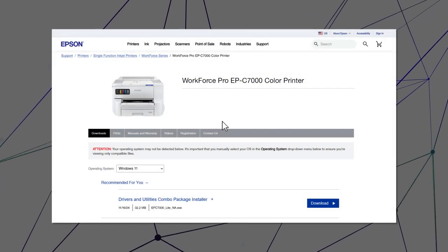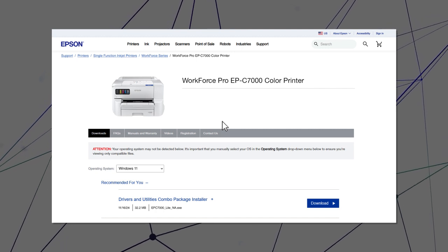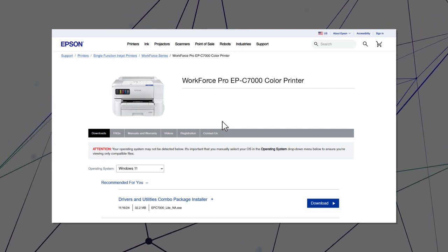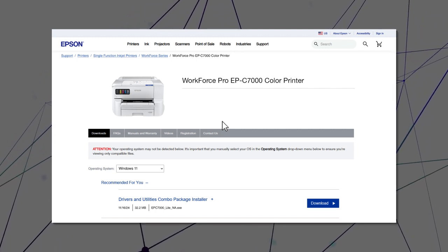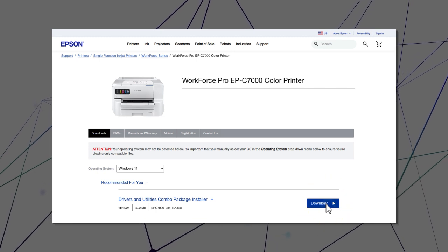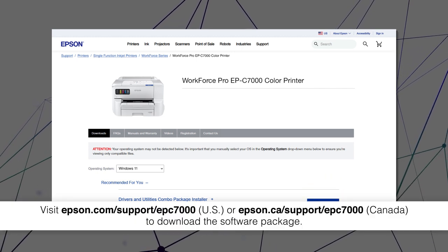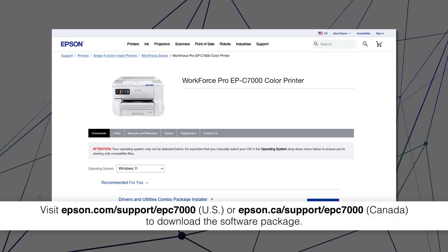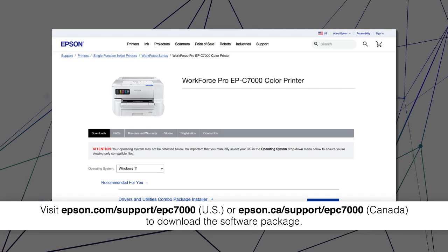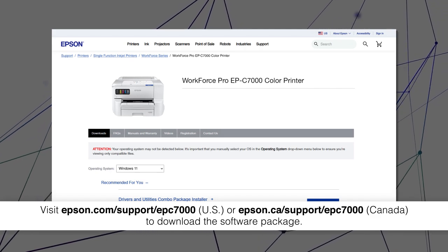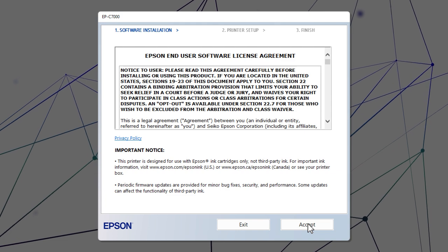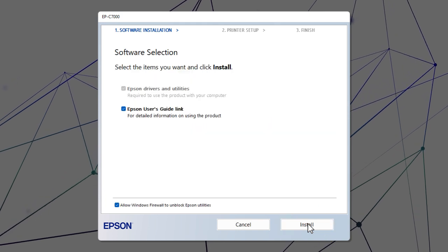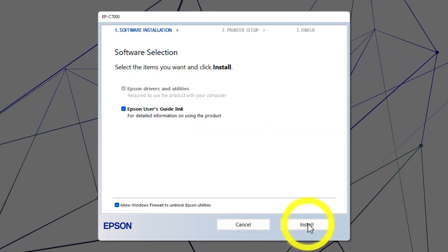After you connect your product to the network, visit the Epson support site, then download and run your product's software package. Follow the on-screen instructions to install the software.